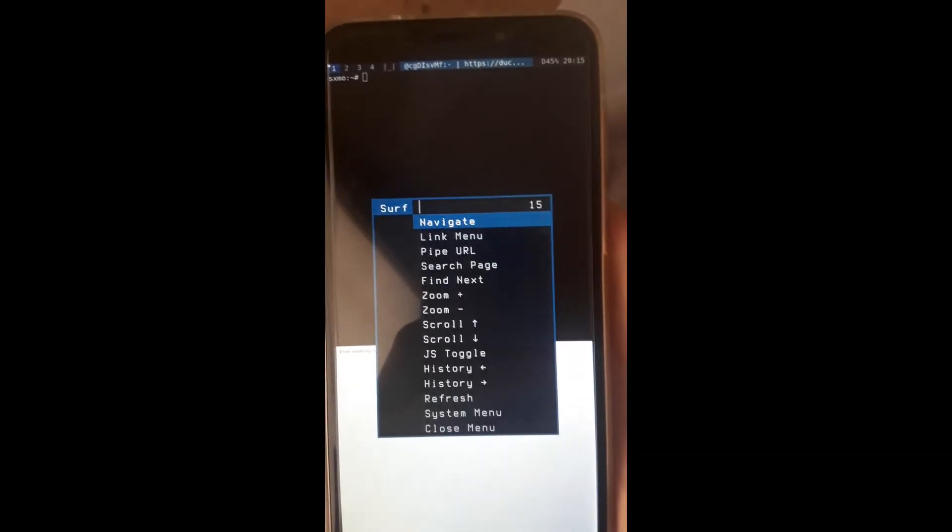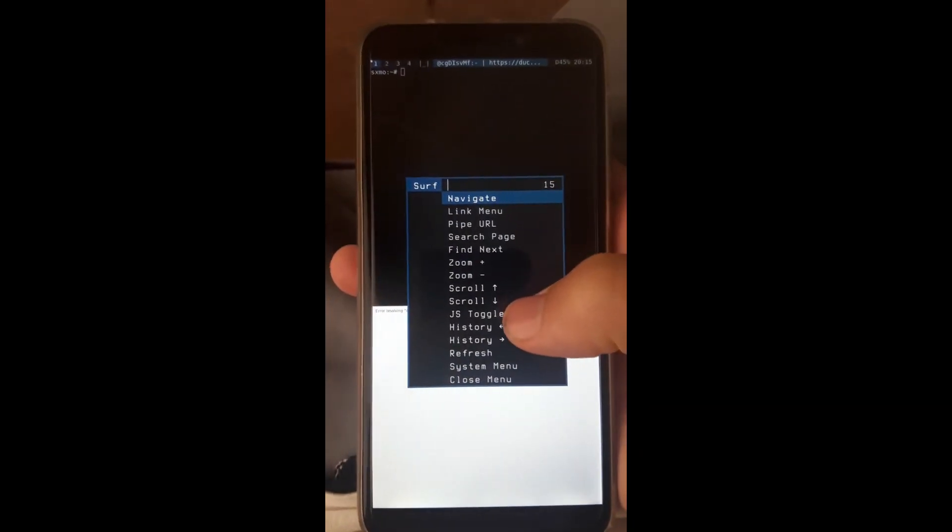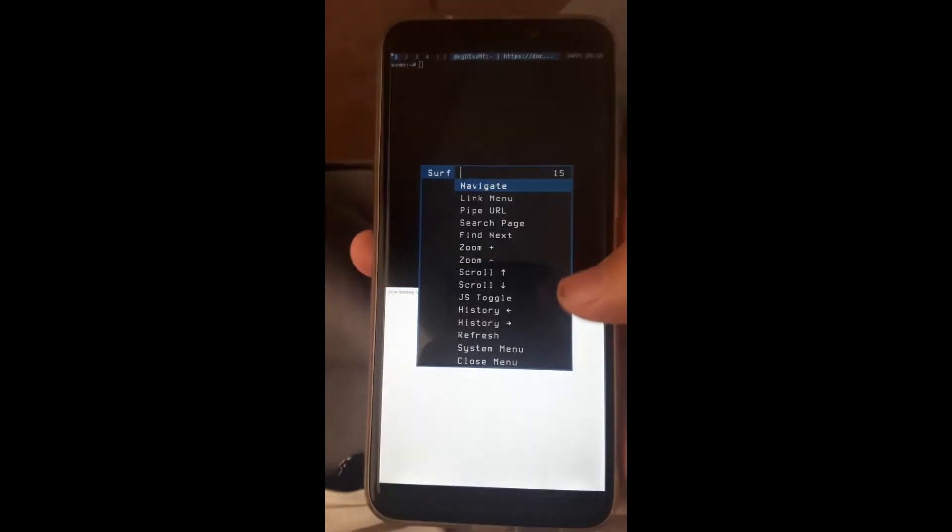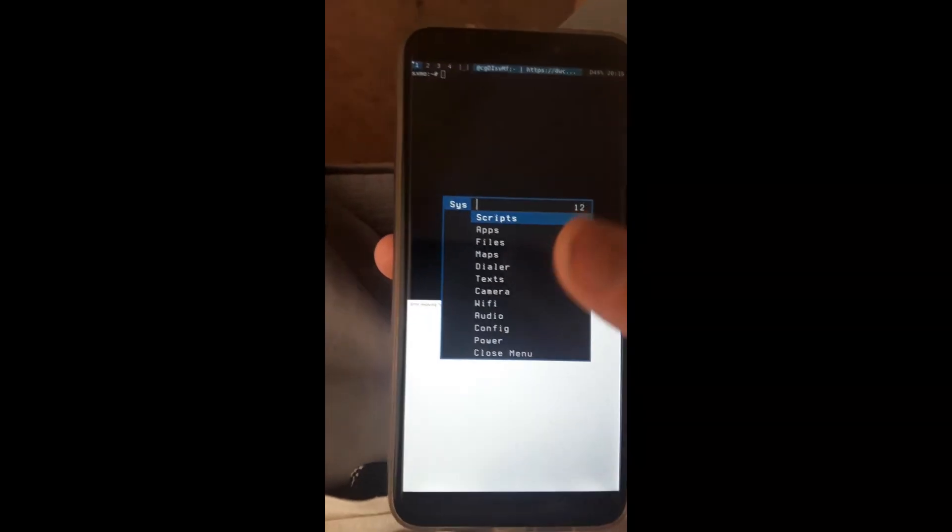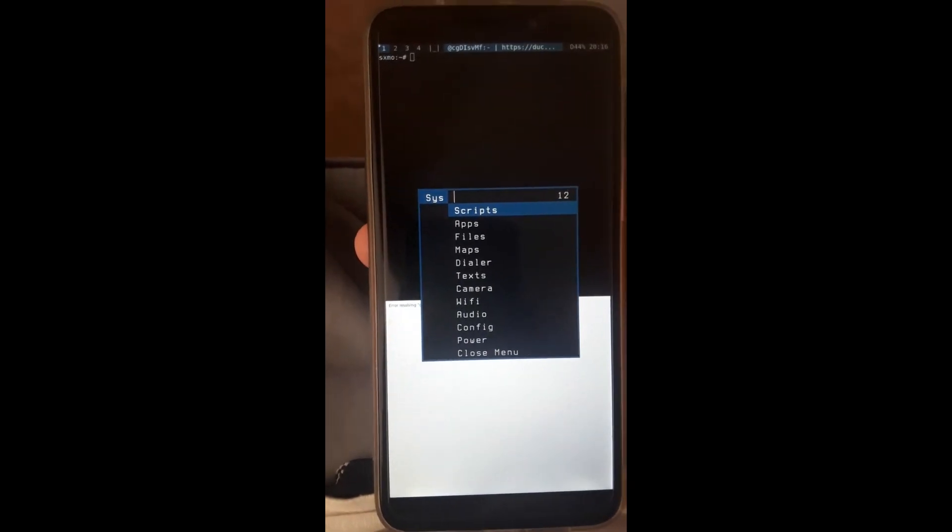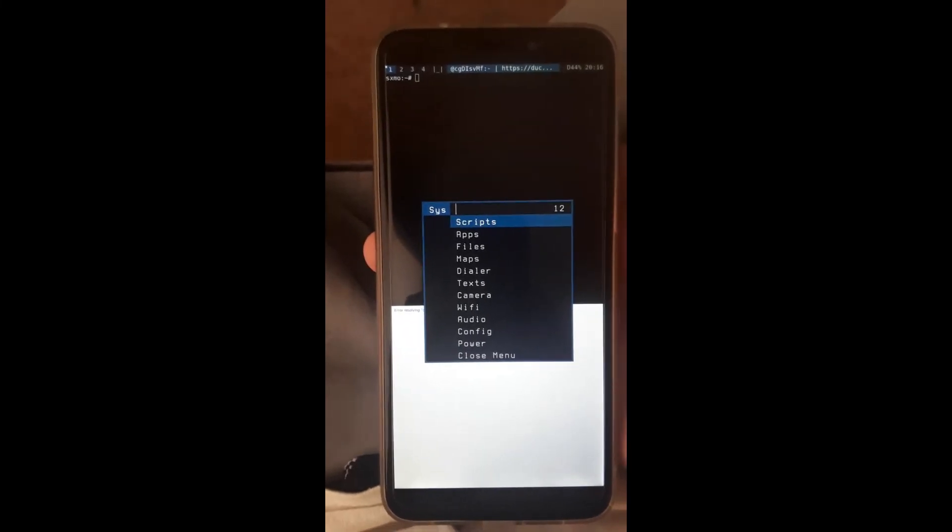It's pretty neat. There's a lot of memory saving, and that's one of the big benefits of SXMO. It's actually very popular on the PinePhone forum.